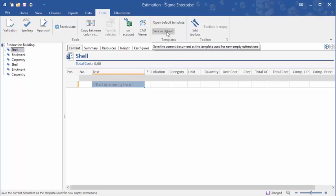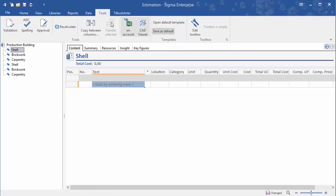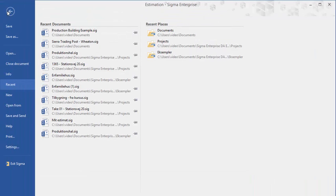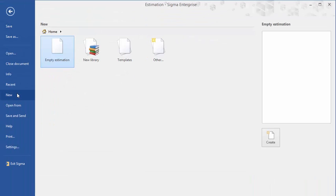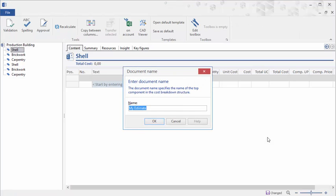To use the default template, click on File in the ribbon, and then New on the left side toolbar. And then on the right side of the window click Create. Now simply click OK after you have entered your document name.